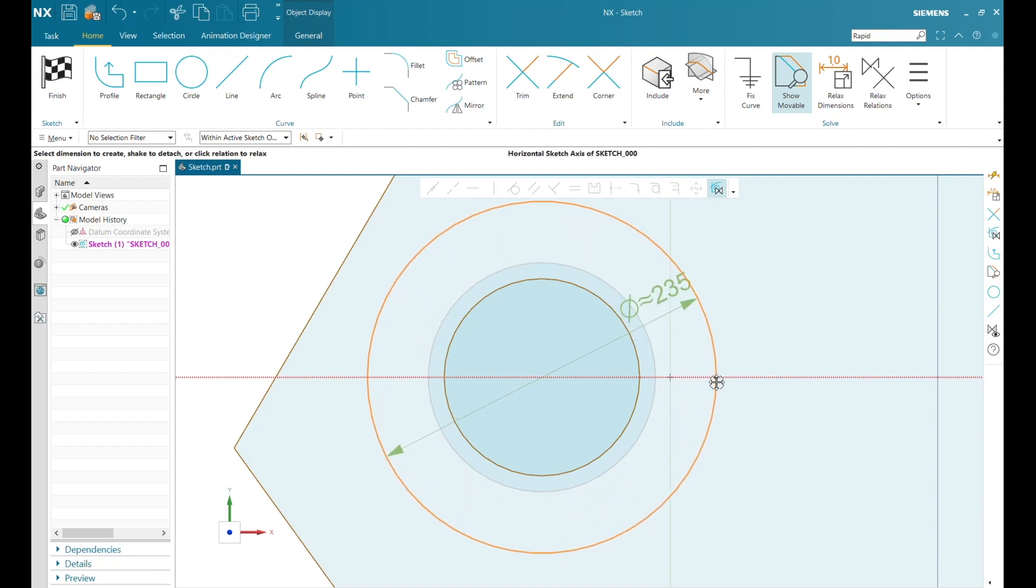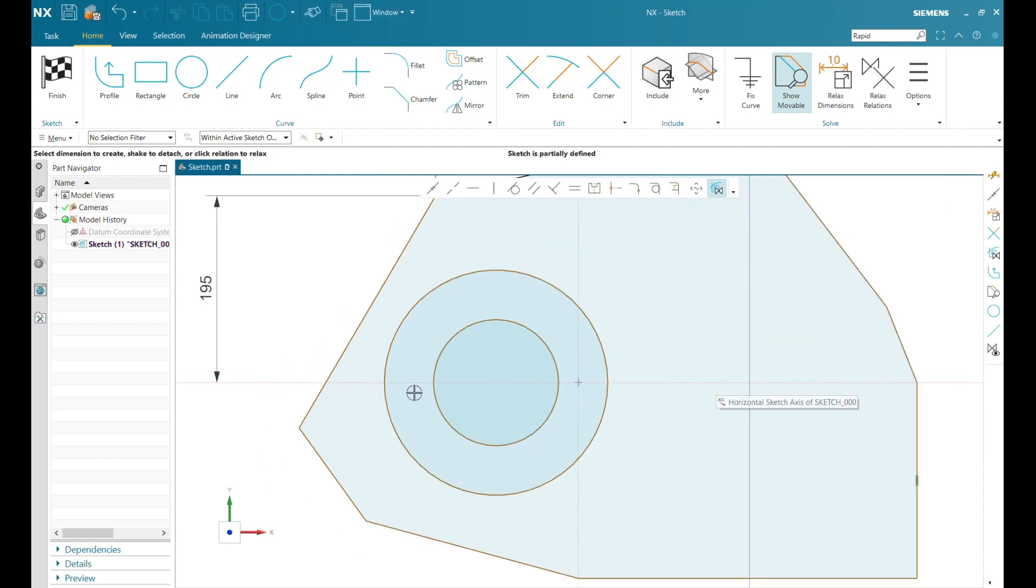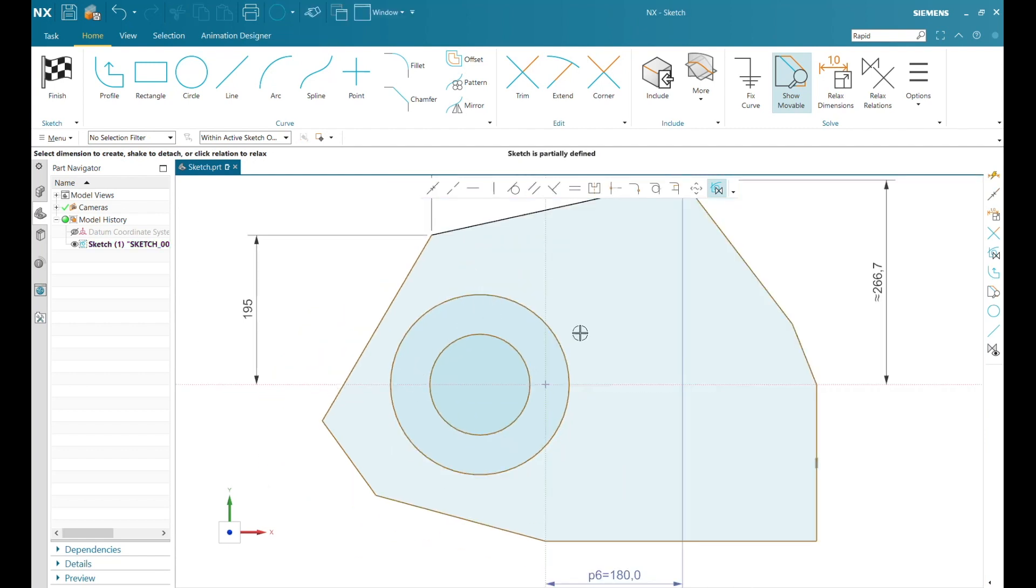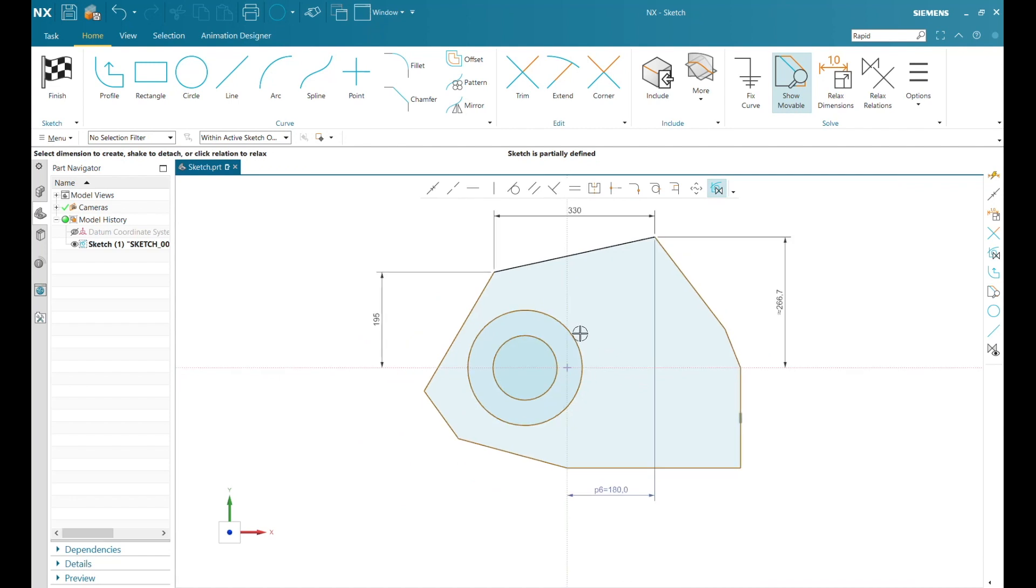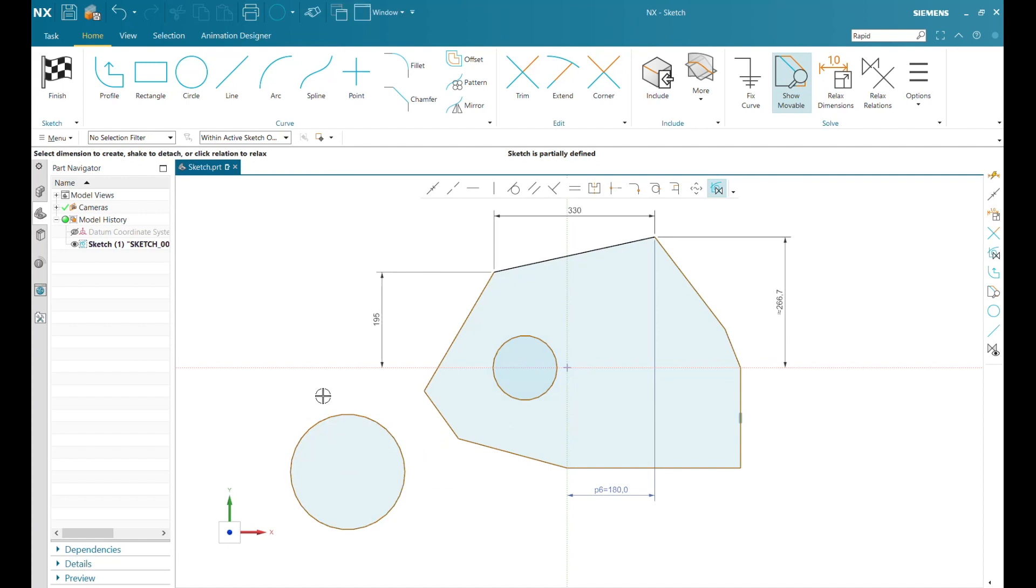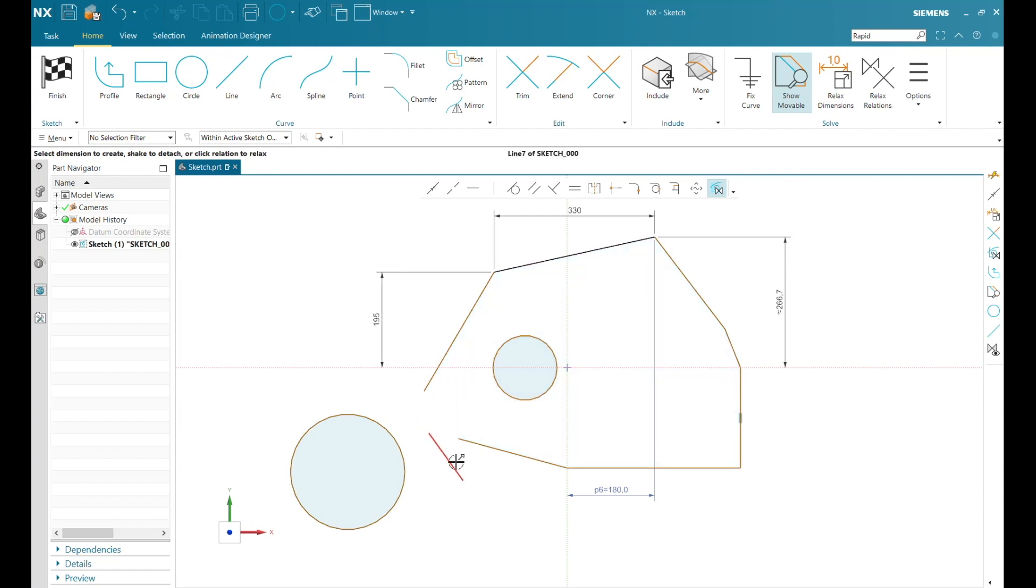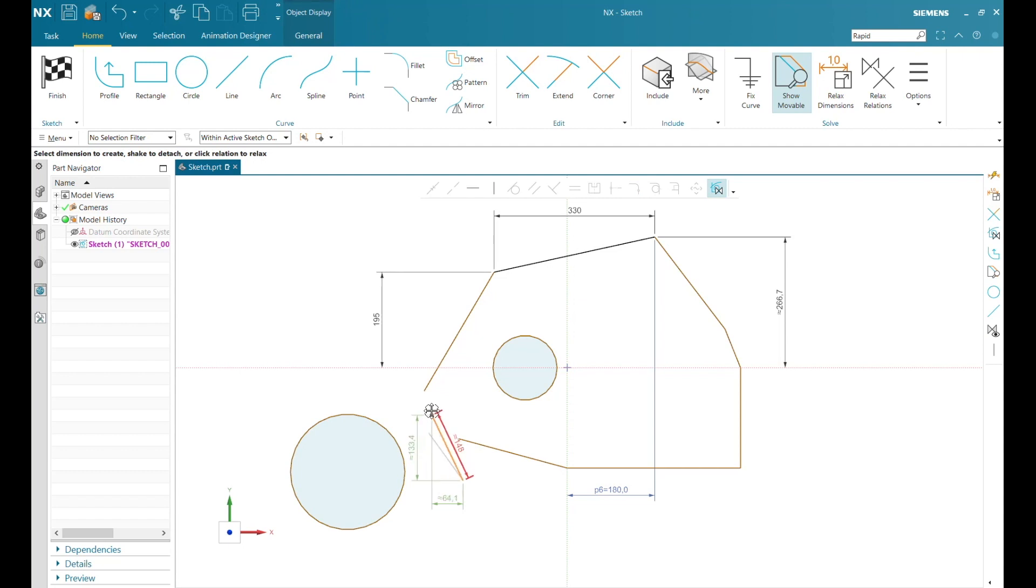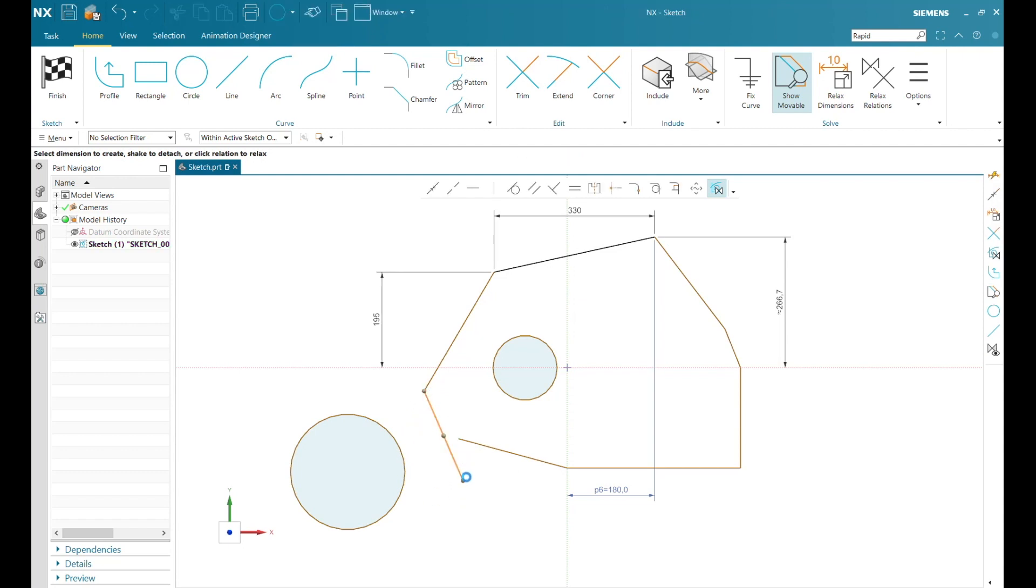If I want to move these circles off the axis, I can use a new functionality termed shake and break. I select and shake the object, and the relation becomes broken. I can now move the circle where I want. The same can be done for lines of an enclosed profile. As I shake and break the relation here, the profile opens and is no longer shaded. I can quickly attach the endpoints back into the profile.